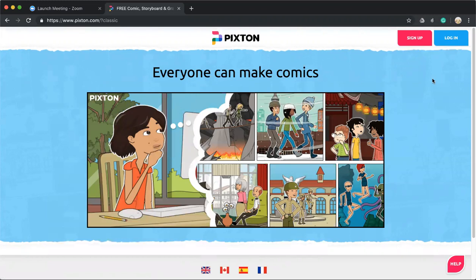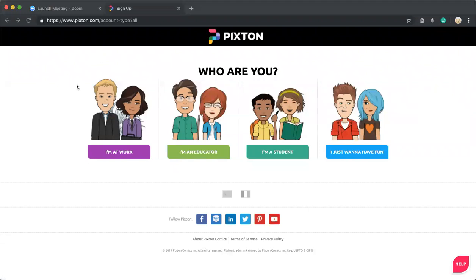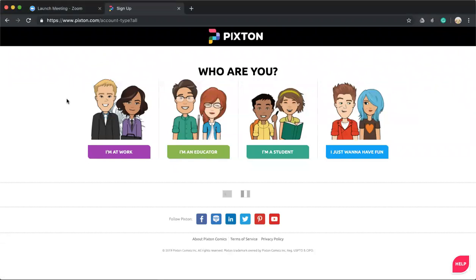If you do not have an account yet, click sign up and it will take you to this page and there will be four options.